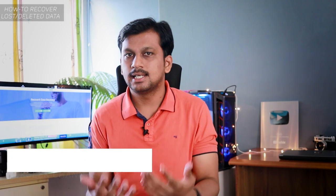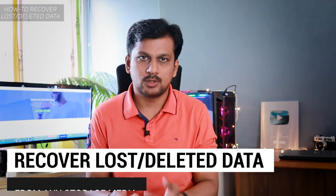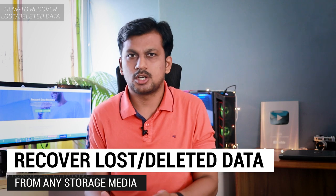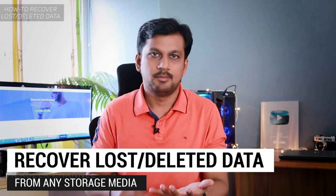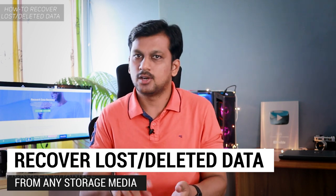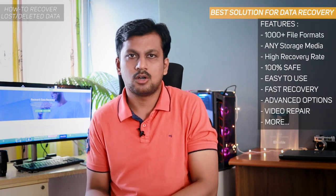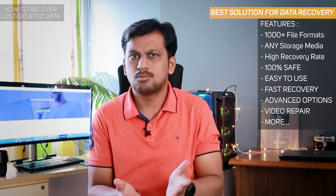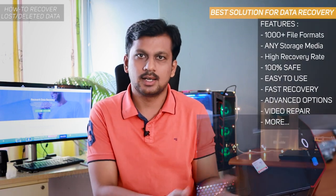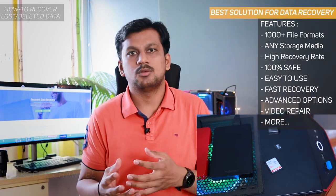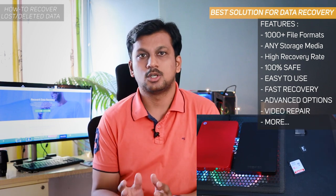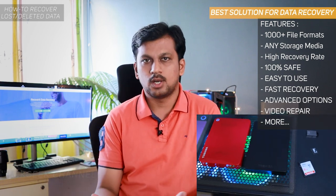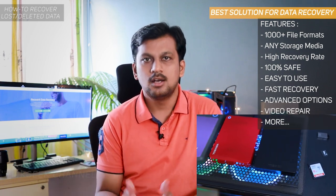Have you been in a situation where you accidentally deleted data which was really important to you? Whether it's on an SD card, memory card, external hard disk, or even from your computer or mobile. Here's the best solution or software to recover lost or deleted data from any storage media.